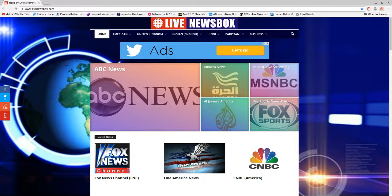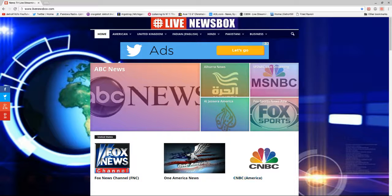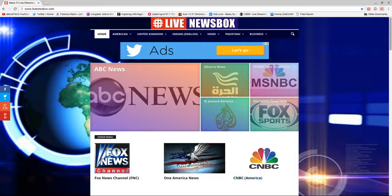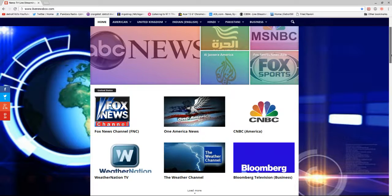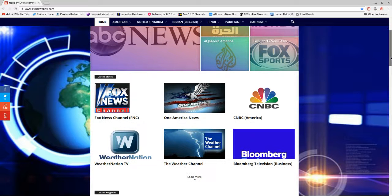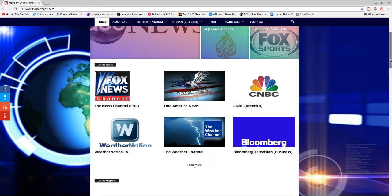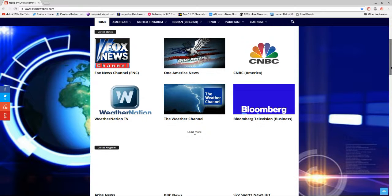You can get MSNBC, you can get Fox News, CNBC, ABC News. It's pretty simple. Fox Sports, Weather Nation, Blue Film TV, The Weather Channel.